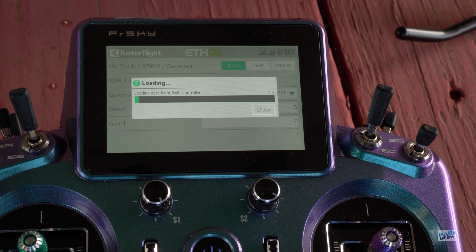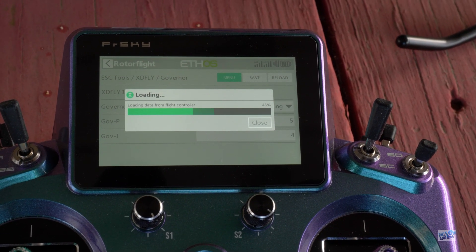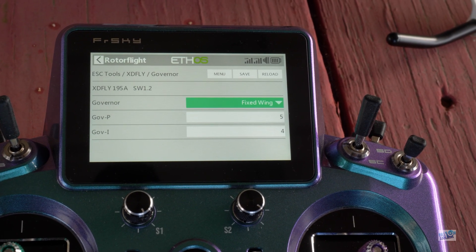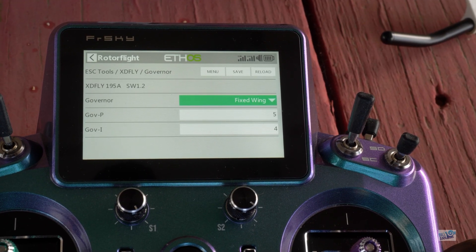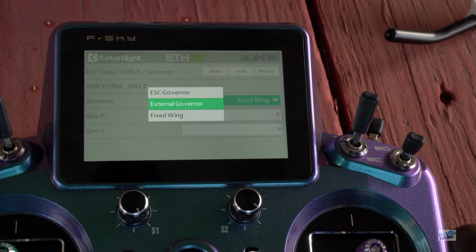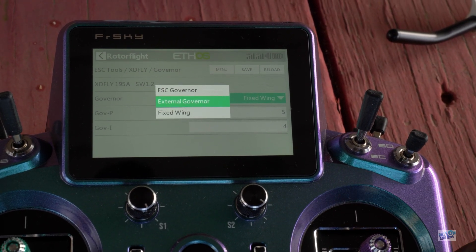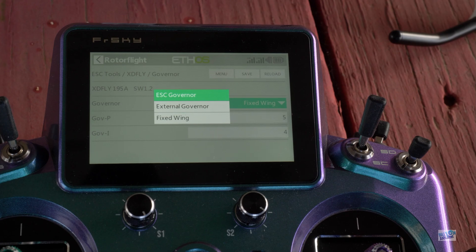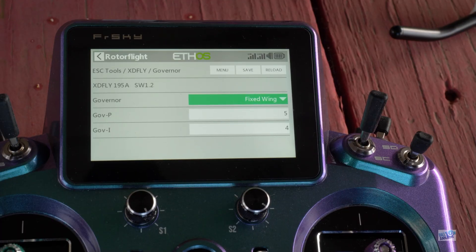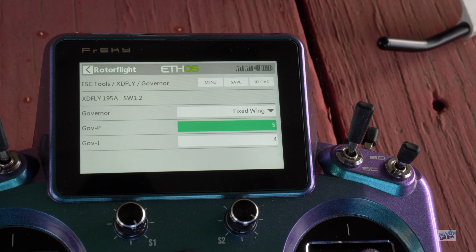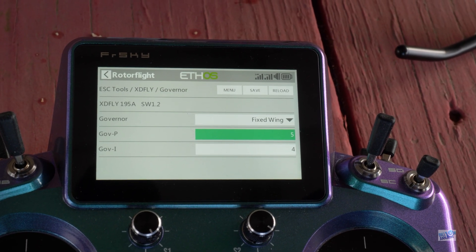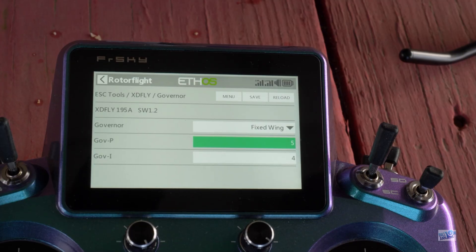We have one more menu — the Governor menu — where you can select the type of governor you're flying. I have mine set to fixed wing because I'm running the RotorFlight governor, but you have the option for external governor or the ESC's internal governor, which would be something like GovStore. If you're running GovStore, you have the parameters for P and I Gain to adjust the reactiveness of the internal ESC governor, right here. It's super easy to access and laid out nicely.